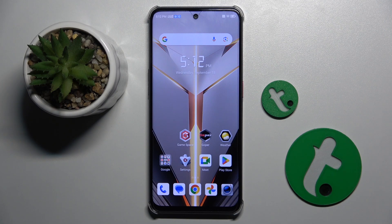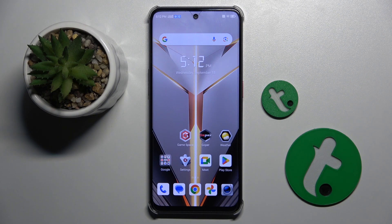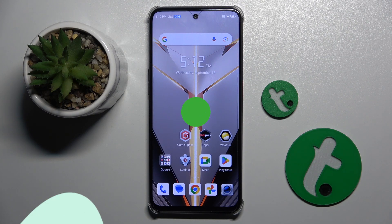Welcome guys to the tutorial info channel. In front of me is Nubia Neo 2 and in this video I'm going to show you how to change screen recording quality on this device.